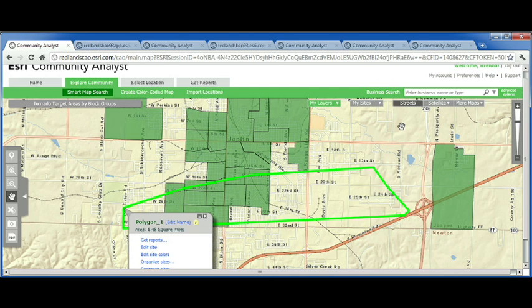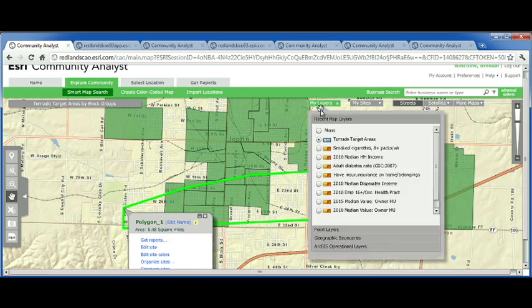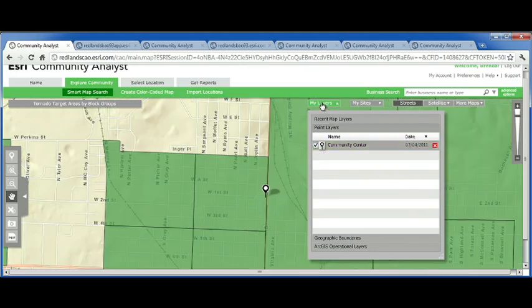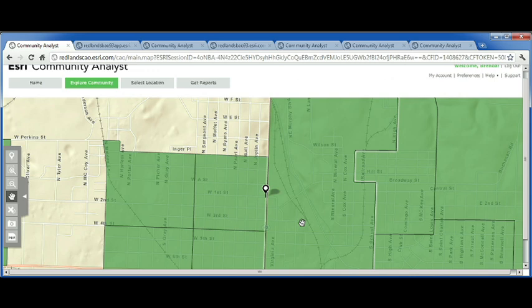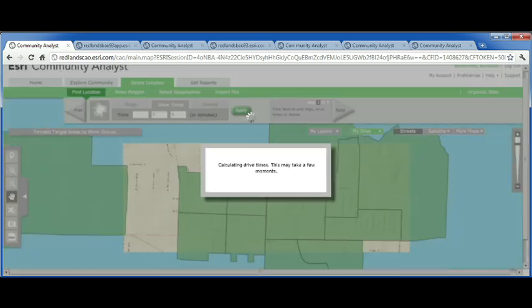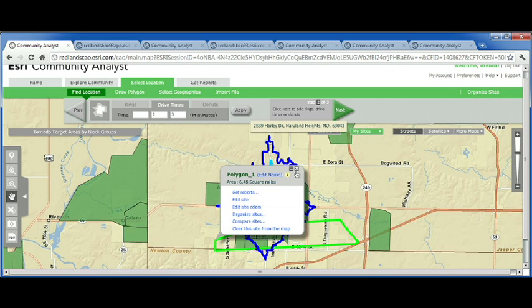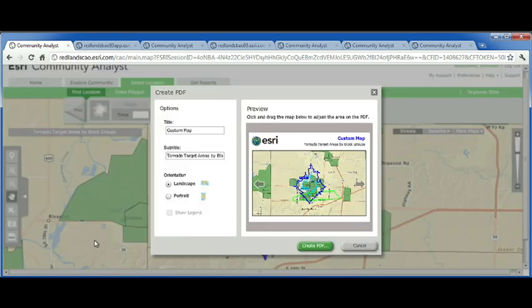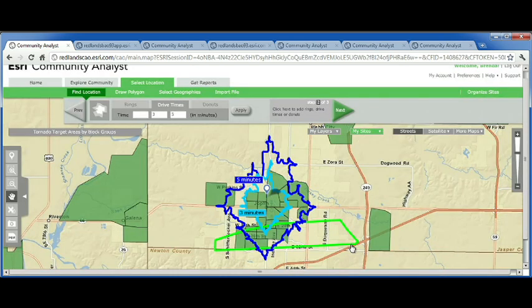To get information out to this community, we probably want a central location where they can go. Fortunately, the Joplin Community Center was not in the path of the tornado, so that might be a good place to send people to learn more. But I want to make sure that this location is accessible to most of the population. To do that, I can simply add a three- or five-minute drive time around that point. Given the looks of those drive times, it looks like they're covering a lot of the population, so I would deem that as a good location. If I wanted to share this map or any of the maps in Community Analyst, I can do so using the custom PDF tool, which allows me to create a PDF of my map and share it. So within just a few minutes, I was able to come in, do some analysis on where to allocate resources, and explore lots of information about the community.